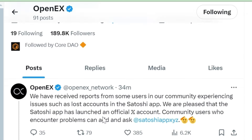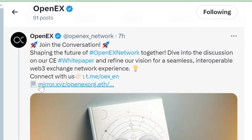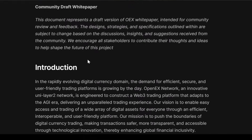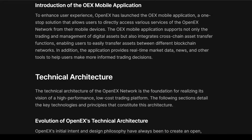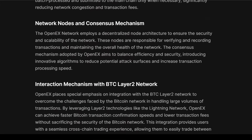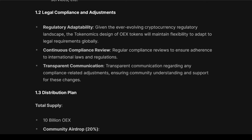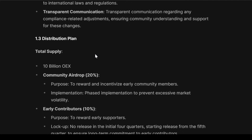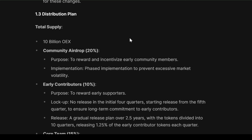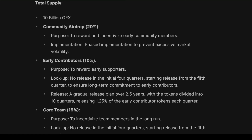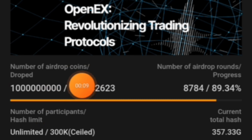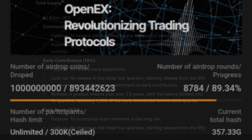Now let's talk about OpenX. They have recently tweeted about the white paper. We'll open their white paper on their Medium channel and read about it. The important part for us is the tokenomics — the token distribution and classification. We have landed on the distribution plan. The total supply is 10 billion OEX. Out of that, 20% is for the community airdrop, which means 2 billion is for the airdrop. However, in the app we are seeing only 1 billion is being mined, and currently 893 million, 442,623 tokens have been mined.